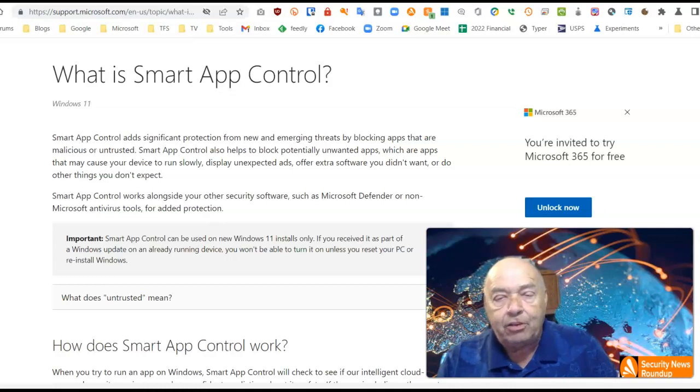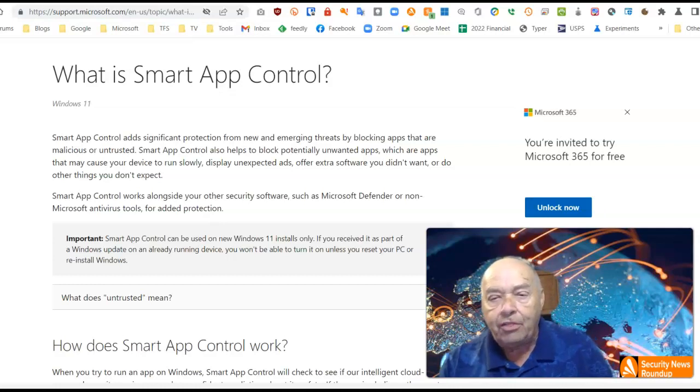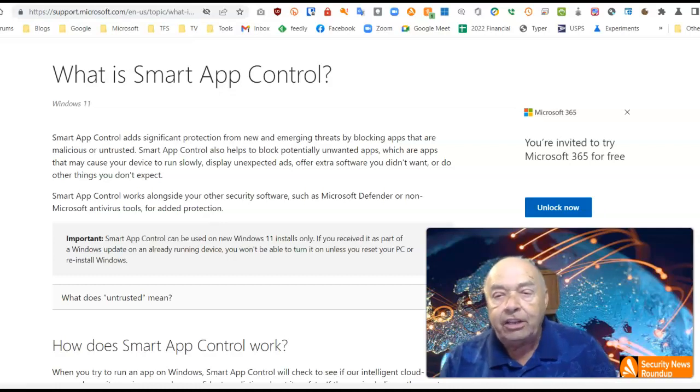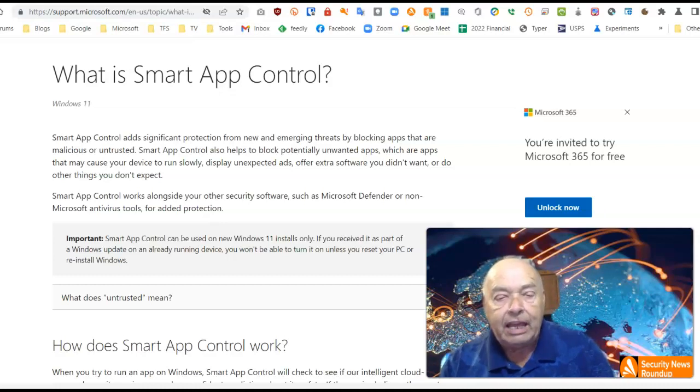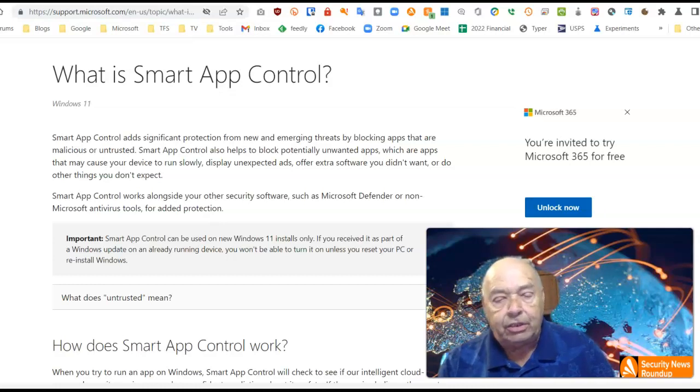Smart App Control works alongside your other security software, such as Microsoft Defender or any other third-party antivirus you may have installed.